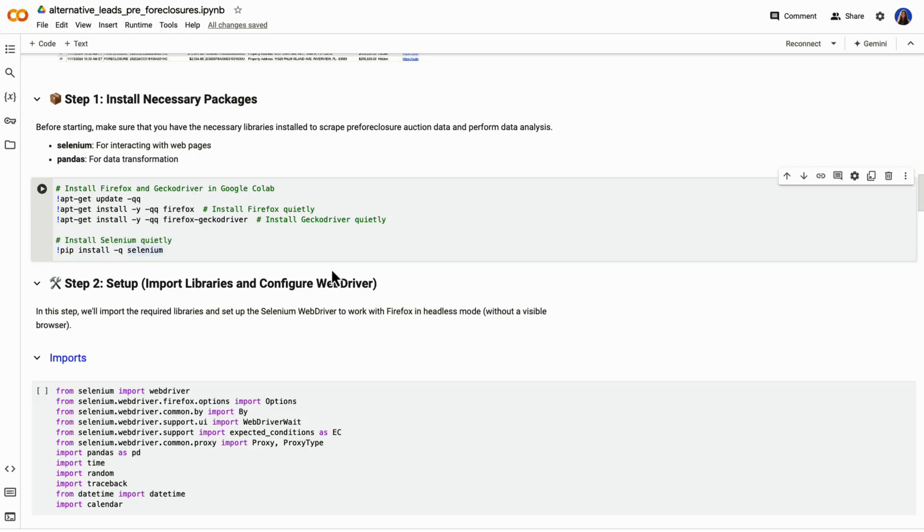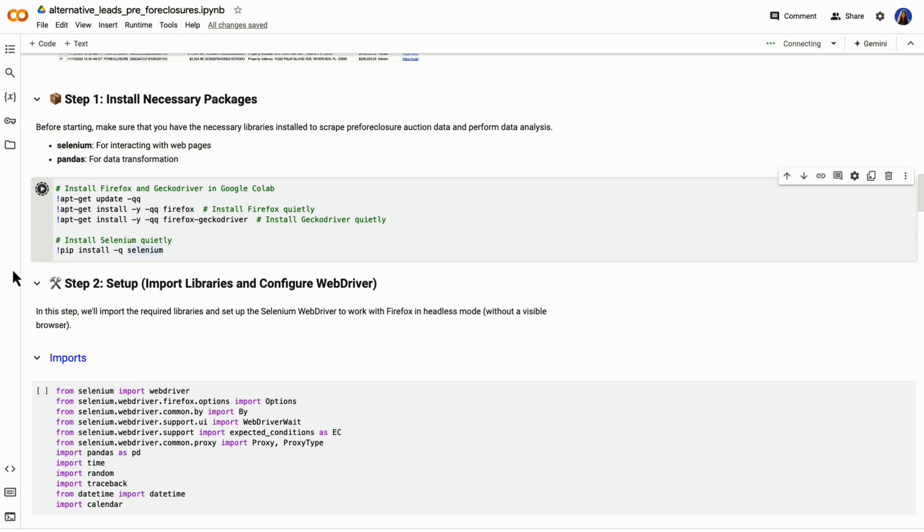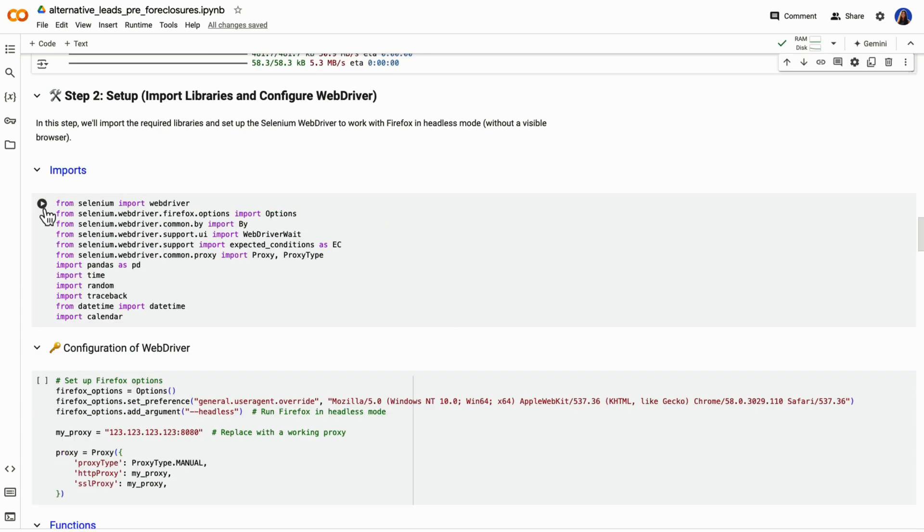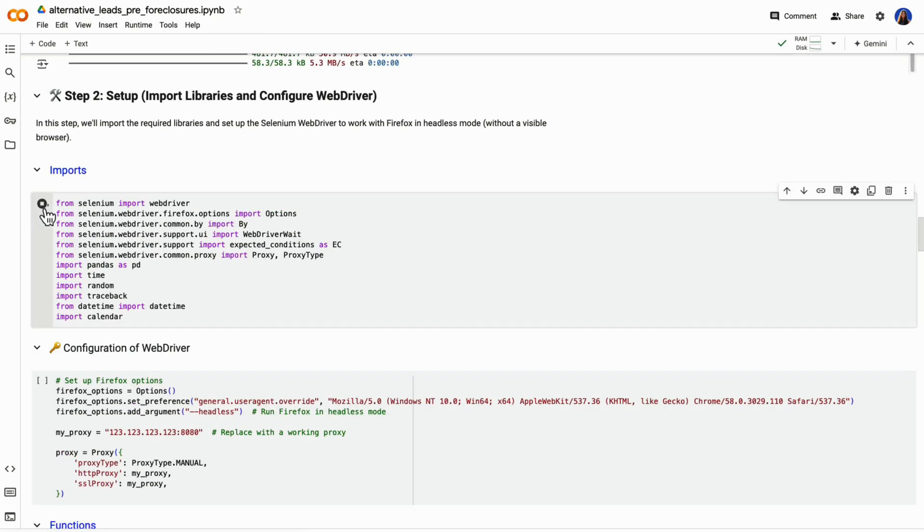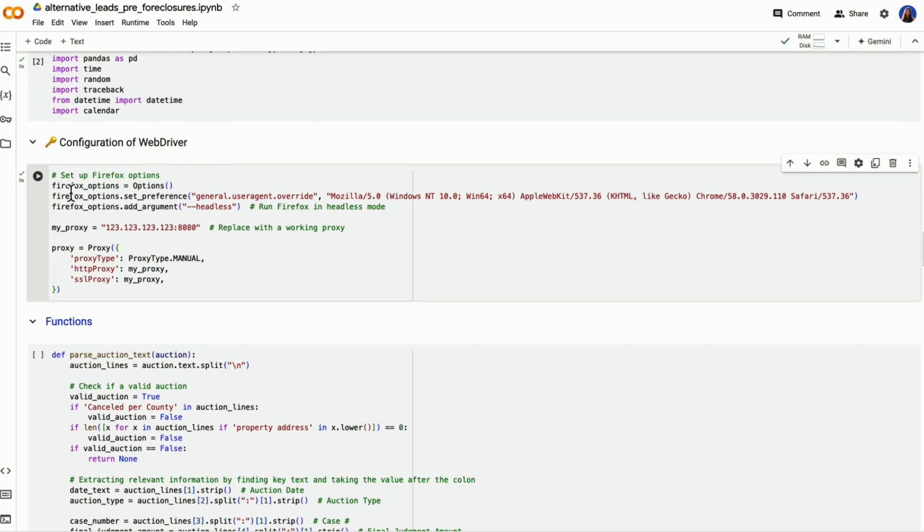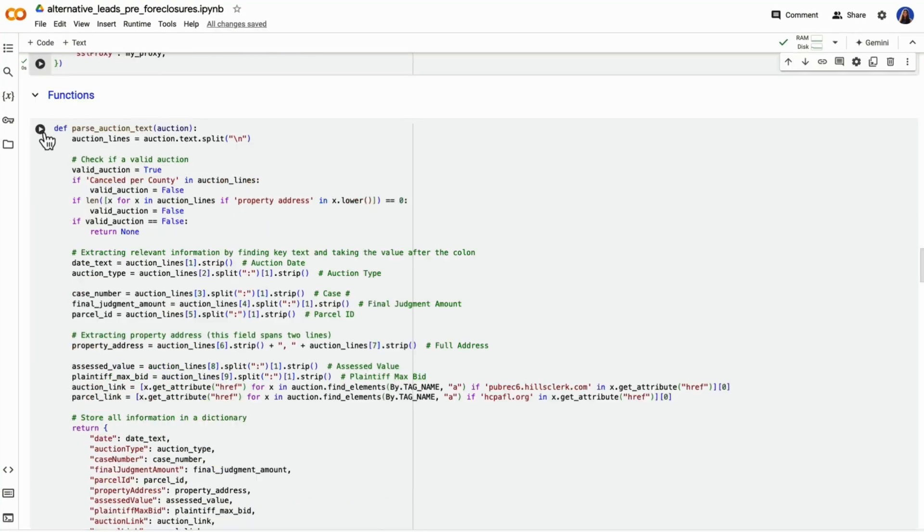As we run our code, the first step is to install the necessary packages. In Google Colab, you can install packages directly within the notebook. We'll be installing Selenium for automating web browser interactions, as well as Gecko driver to control Firefox. Then we import our libraries and configure the web driver to run in headless mode, so we don't get a browser window popping up. This means the browser is running in the background.